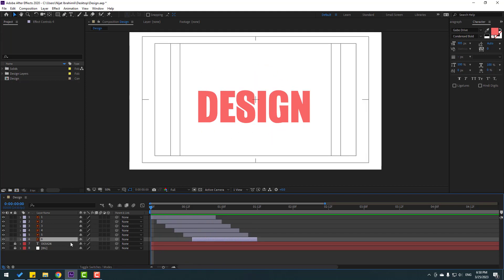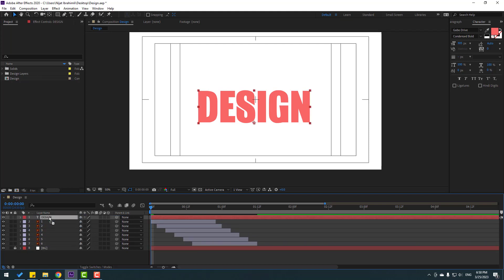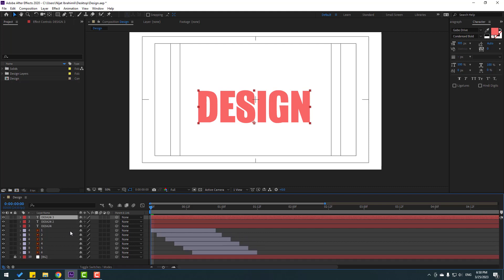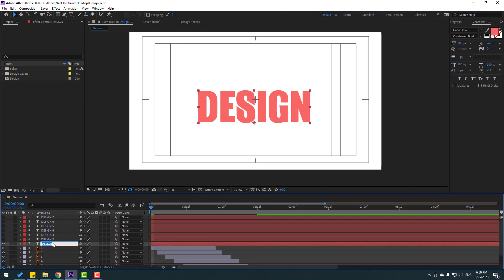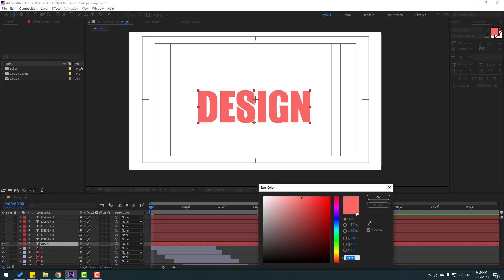Select the 'Design' text, unlock it, and move it up. Now duplicate the text layers — make seven duplicates with Ctrl+D. Hide all layers. This is the main text; rename it 'main'. Go to color and change it to black, then lock the layer.